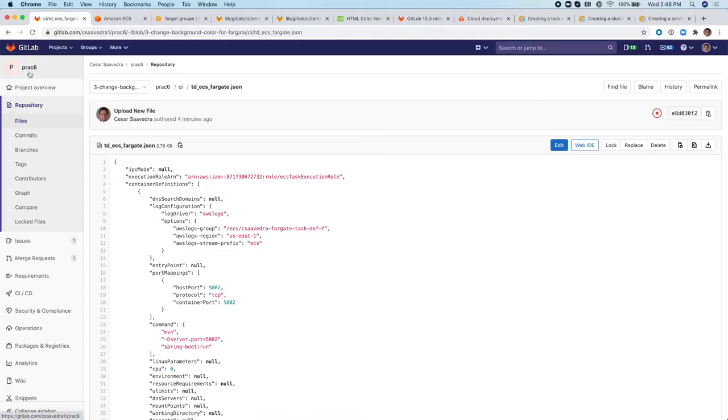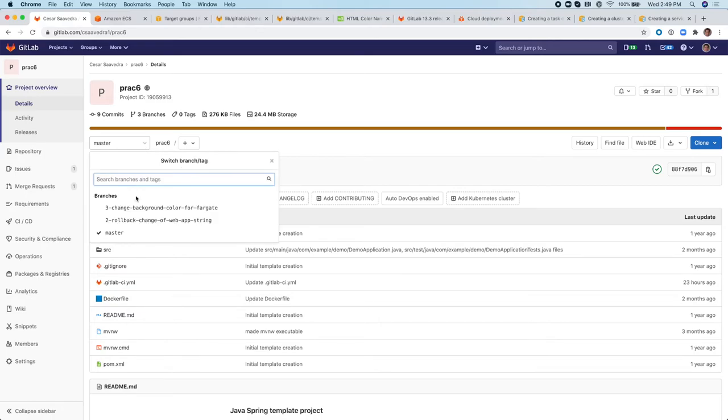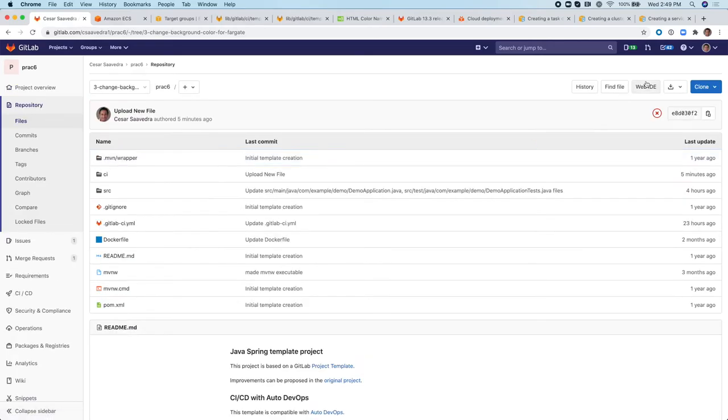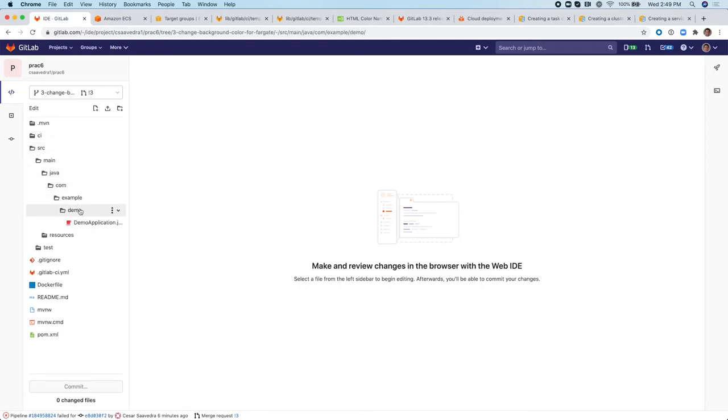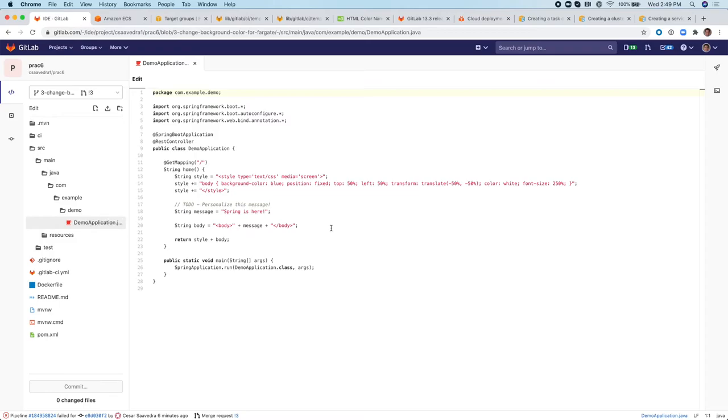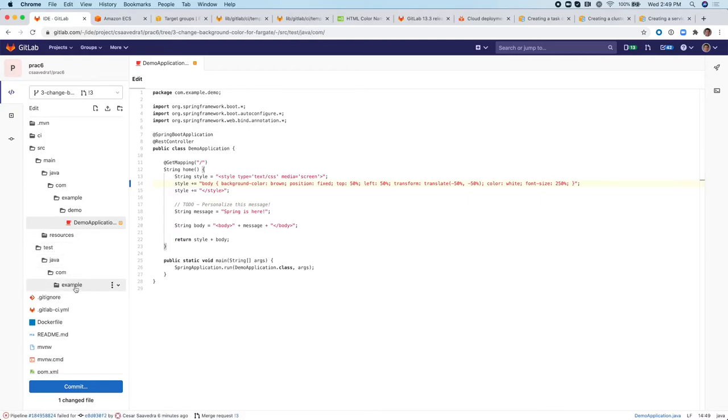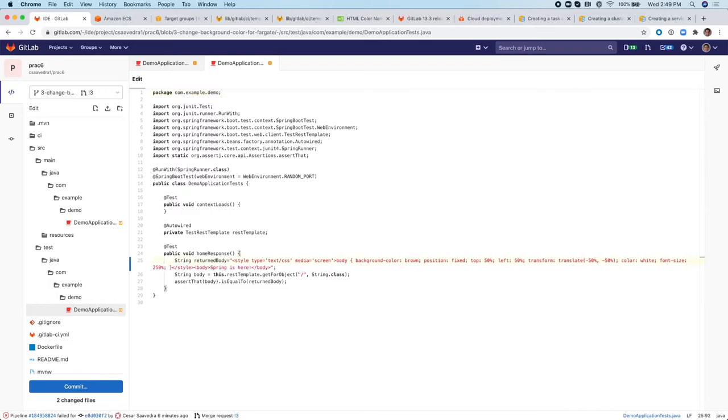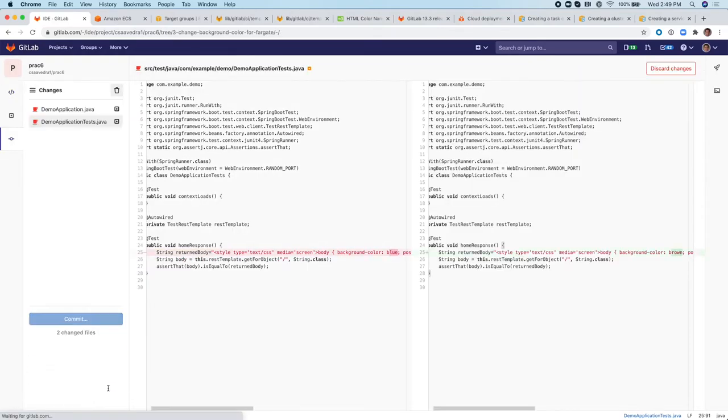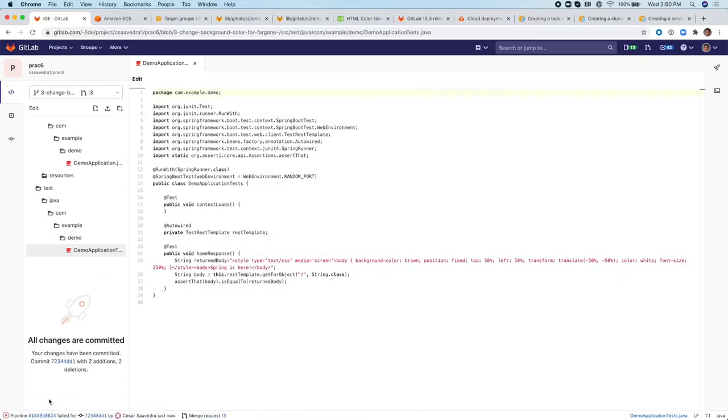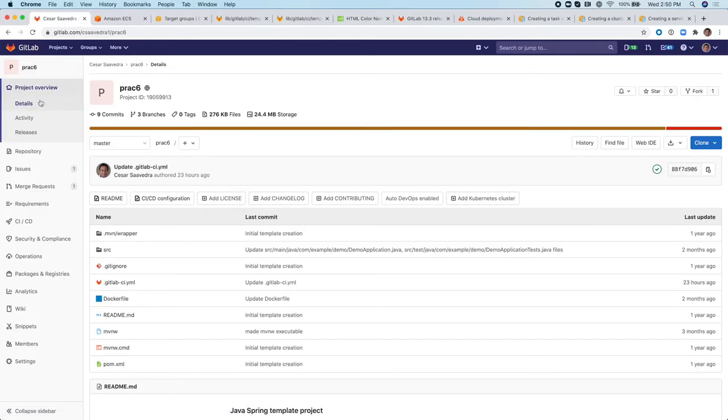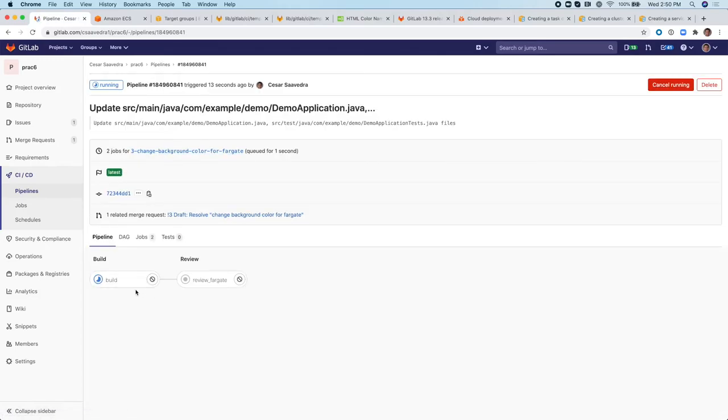So let's make a change to the code so that we can kick off a pipeline. Let's just go to Web IDE. And let's make a change. We'll turn this to brown. And then we also need to change it here. All right. So then we commit the changes to the same branch. And this is going to kick off a pipeline which is going to build and it will deploy to Fargate.